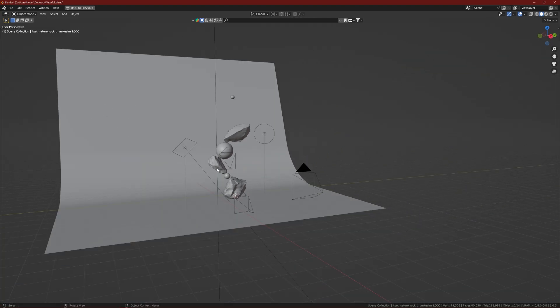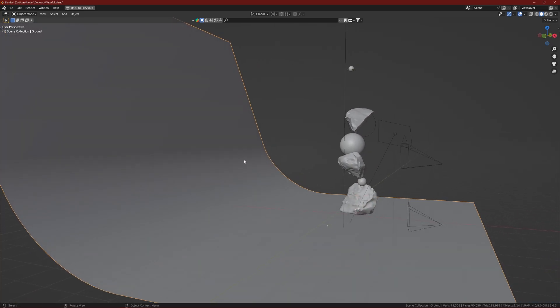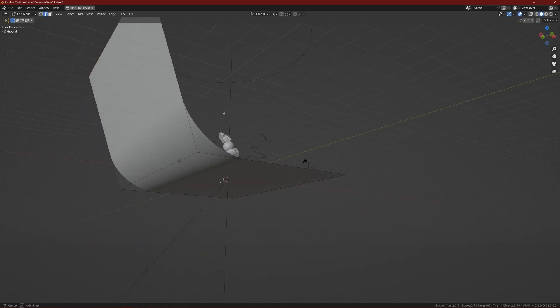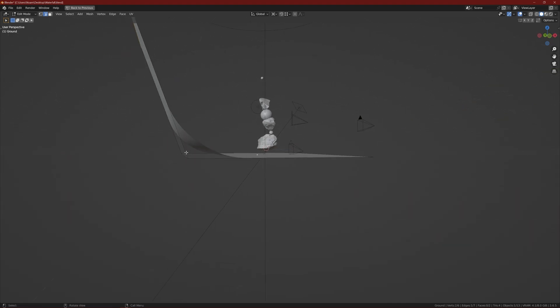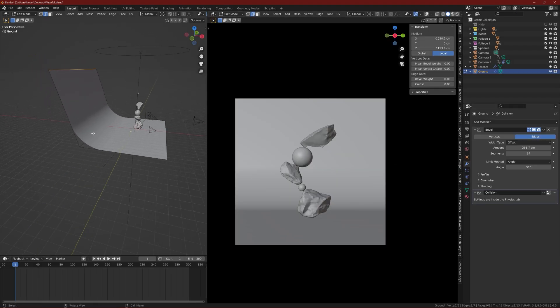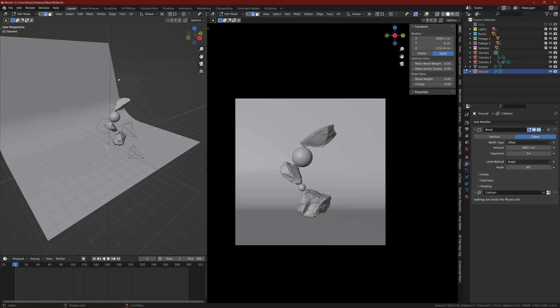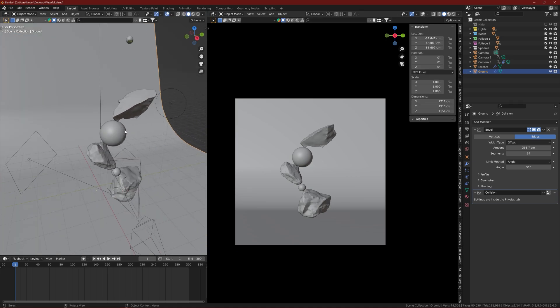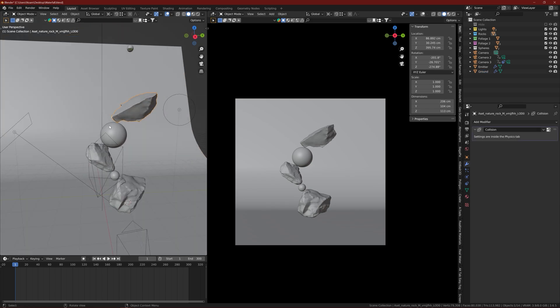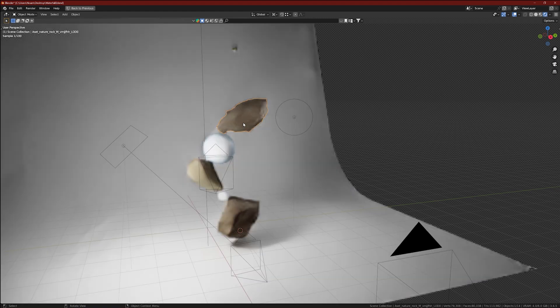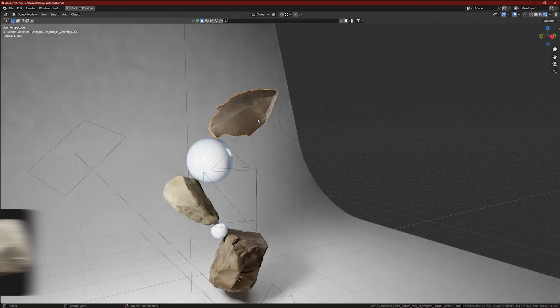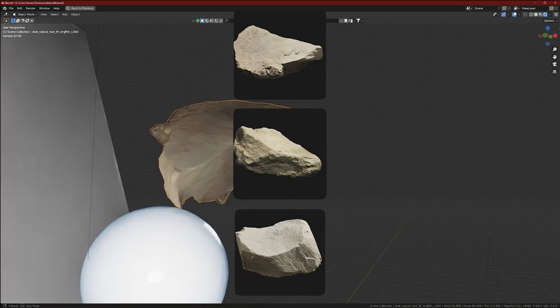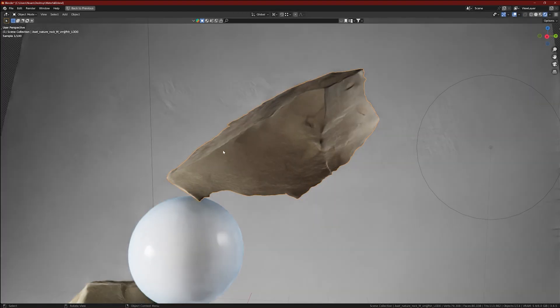What we have here is a pretty simple scene. First of all, we have a plane, just a simple plane. I extruded this edge up and then used a bevel modifier to get this smooth edge. Then I imported some assets from Quixel Megascans. I just wanted some high quality and good looking rocks so that everything will be very sharp and realistic as possible.